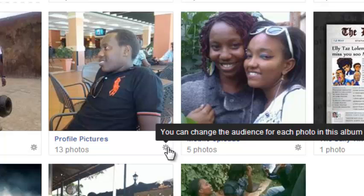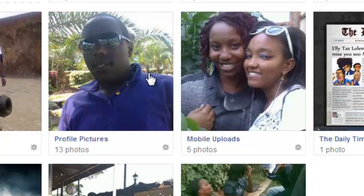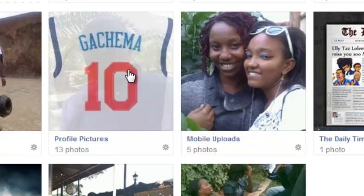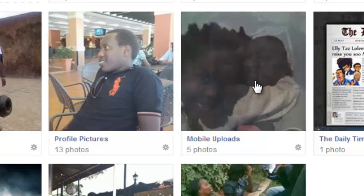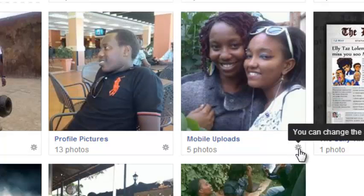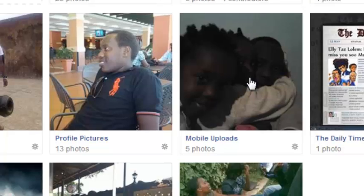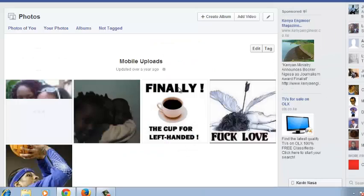You might also have photos in your album that someone else posted. These photos can only be changed by the person who posted them. All you can do is go to the album — for example, in this album, you can see there's no selector tool below the settings icon, so you can just go into the album.